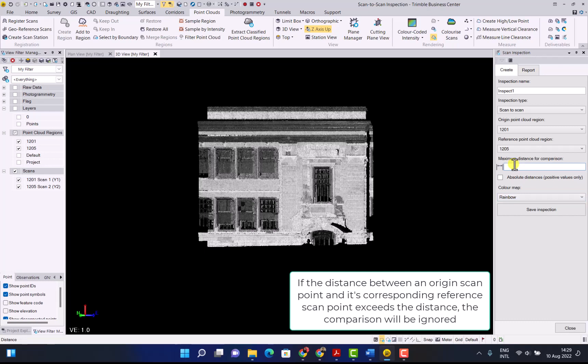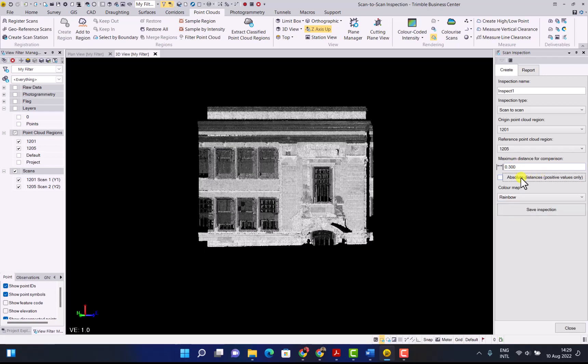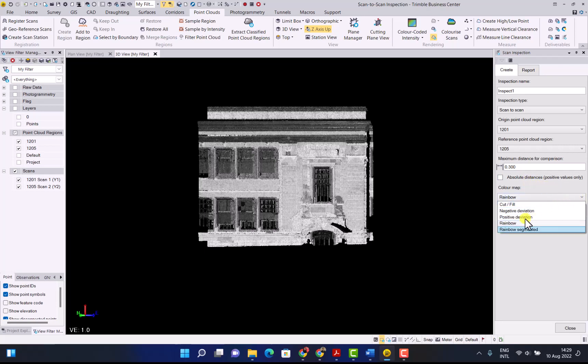Now you can enter the distance you want your scan inspection to work on for the maximum distance comparison. Leave the absolute distance unchecked and for the color map we have a few options and for this example we'll use rainbow. When you're happy with your selection click save inspection.